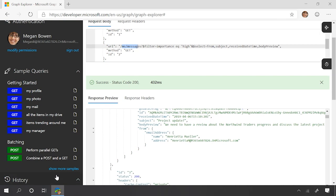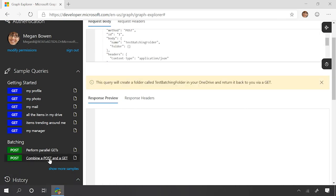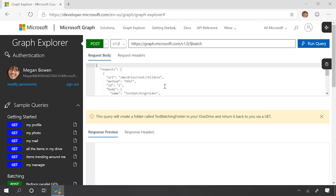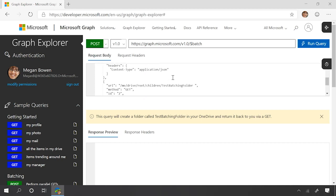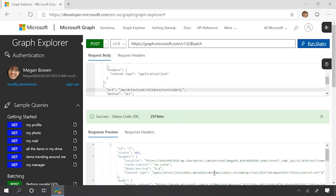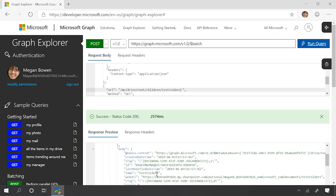We also mentioned that we can combine writes and reads in batching. Here we have a separate request that first creates a child folder, and then separately requests that folder back. We can go ahead and run that request. We get two responses back — one that says the folder was created, and separately we fetch that particular folder back. That's a very good example.